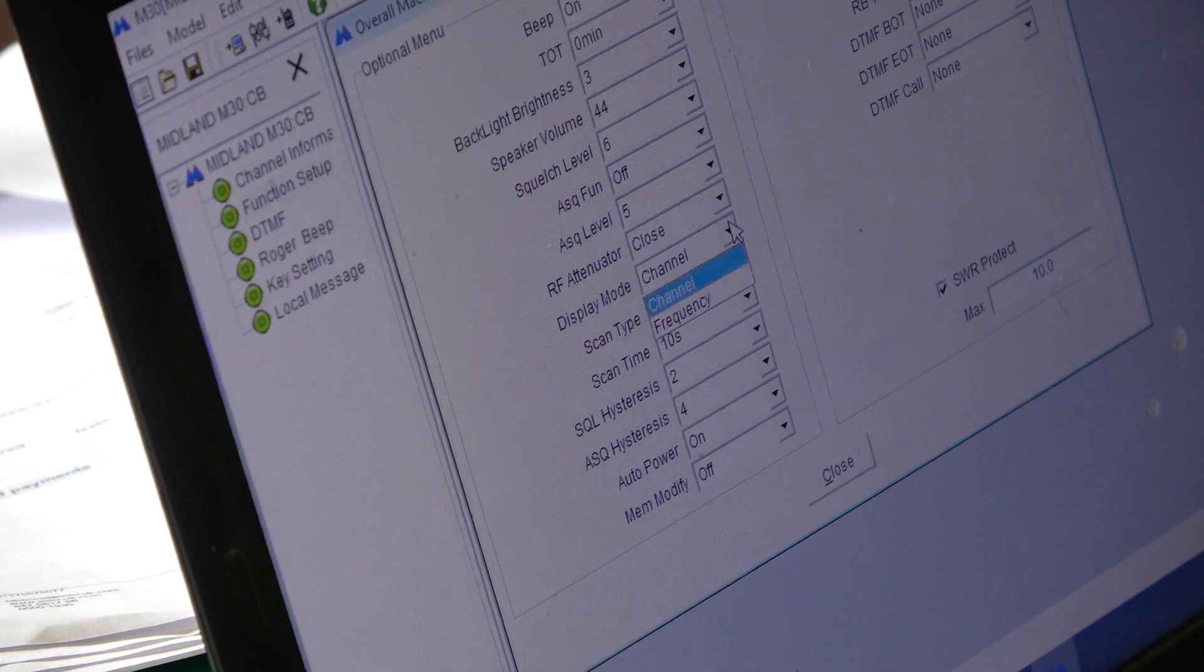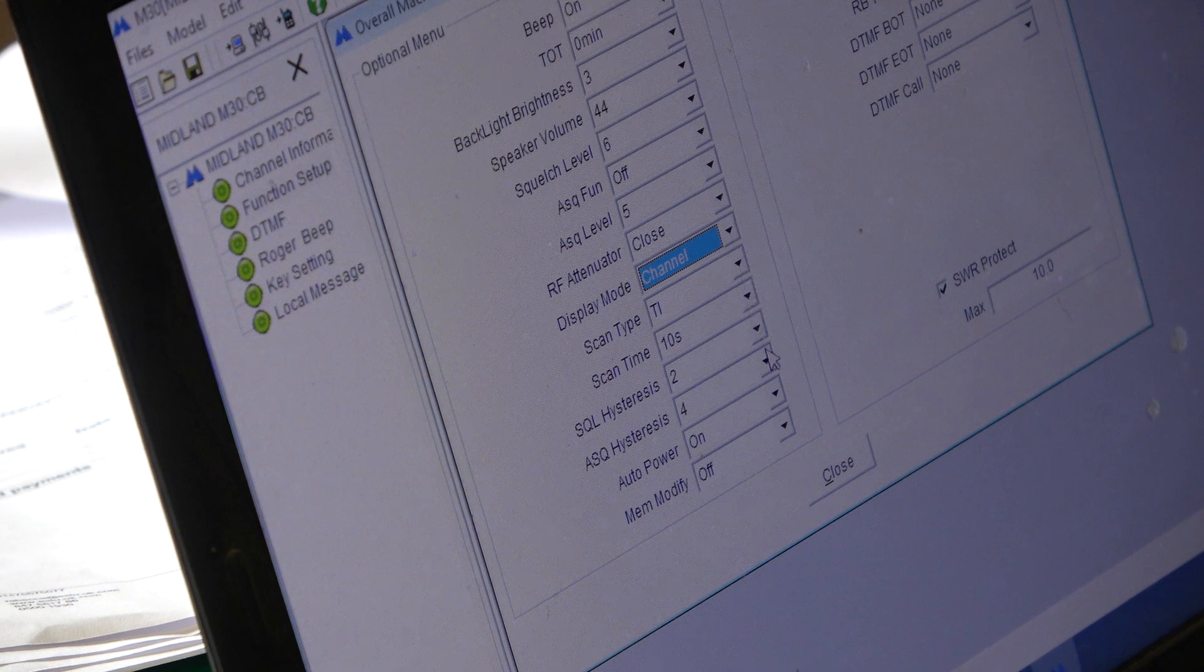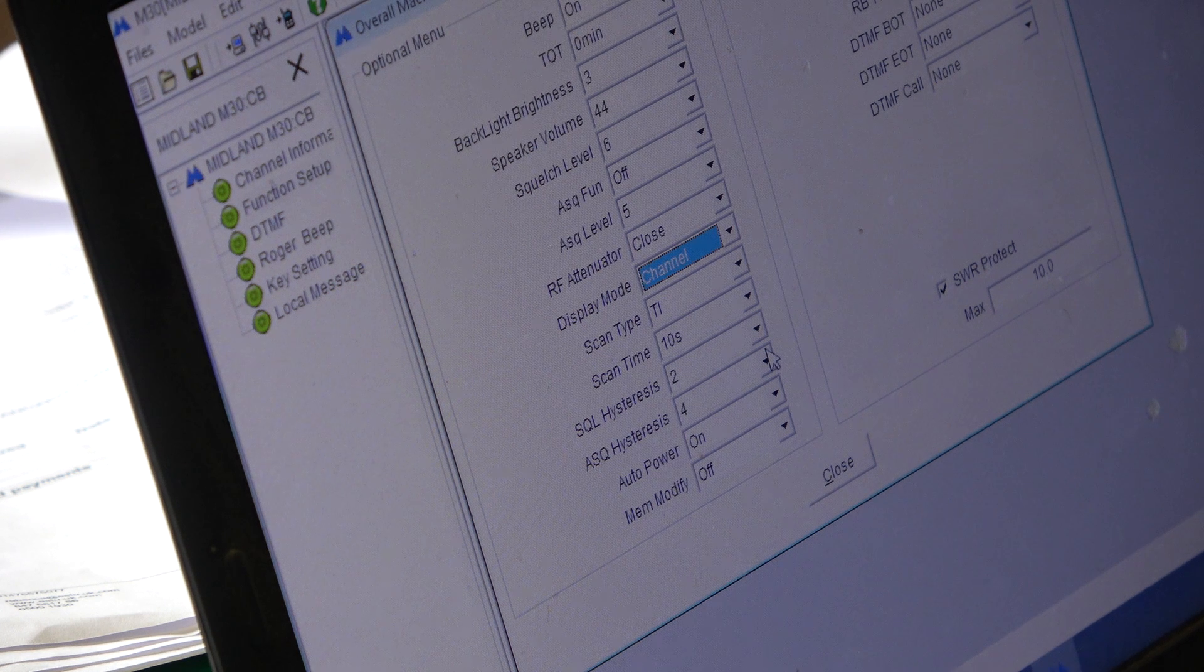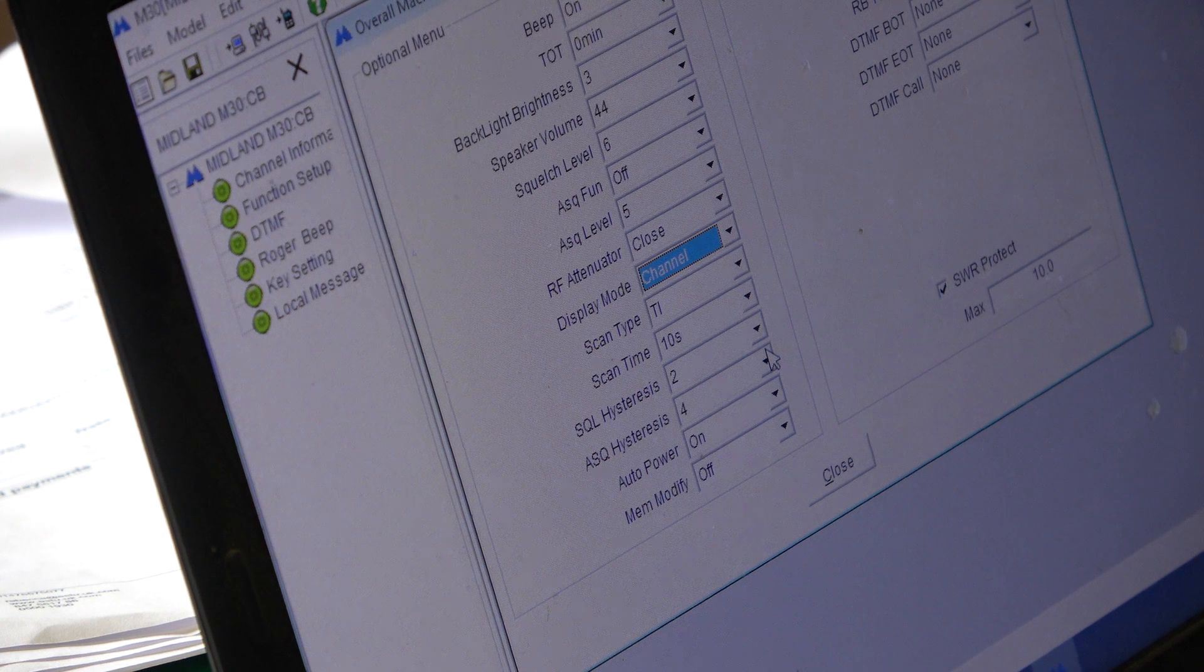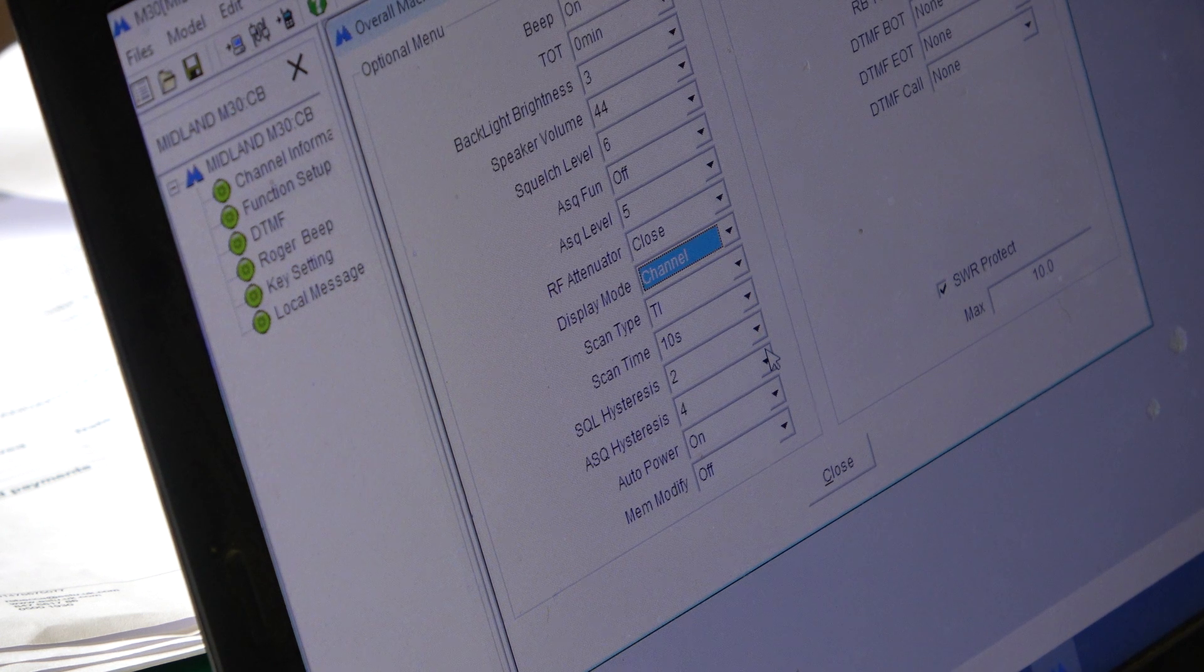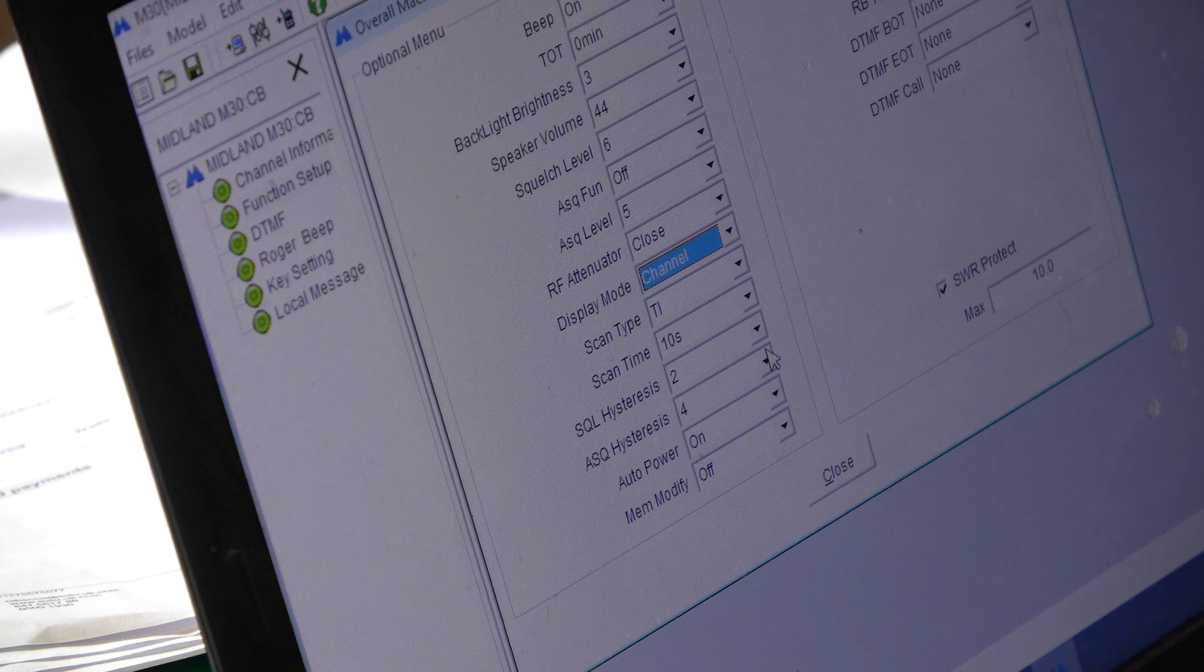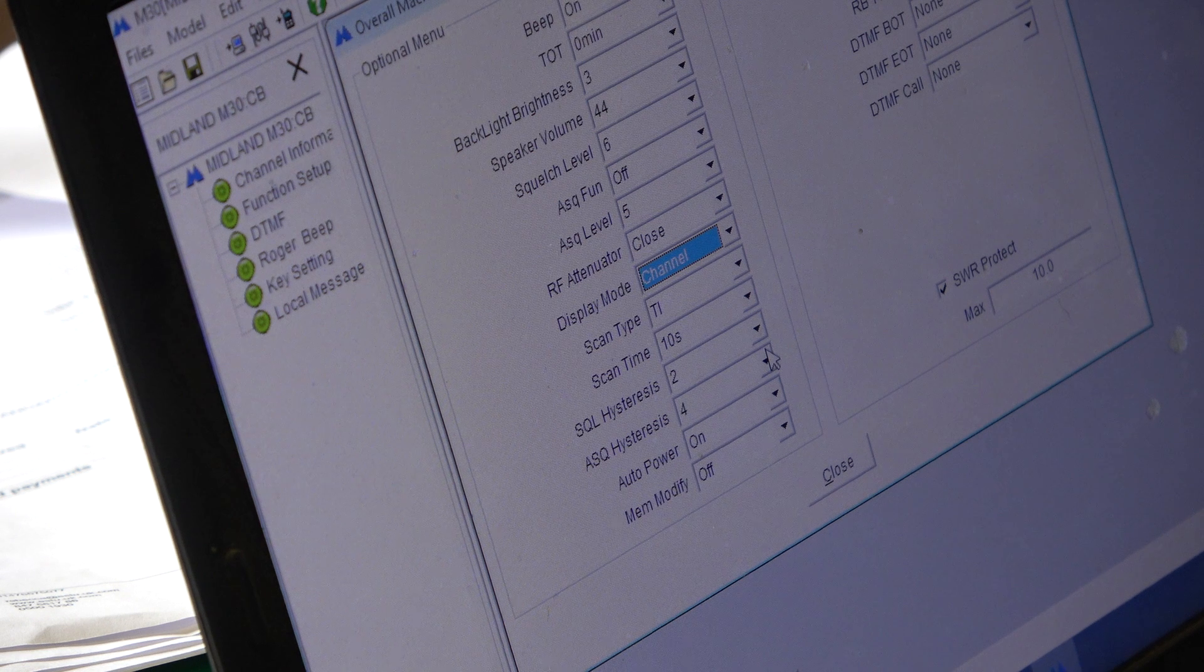Whether the display is in channel or frequency, scan type, scan time, squelch hysteresis, auto squelch hysteresis. That's how long it hangs in. Auto power, so it would power on and off automatically when you turn the ignition. If you've got it plugged into the cigarette lighter rather than, well it might even do it when it's wired permanently. It will detect a voltage drop and it will come on automatically.